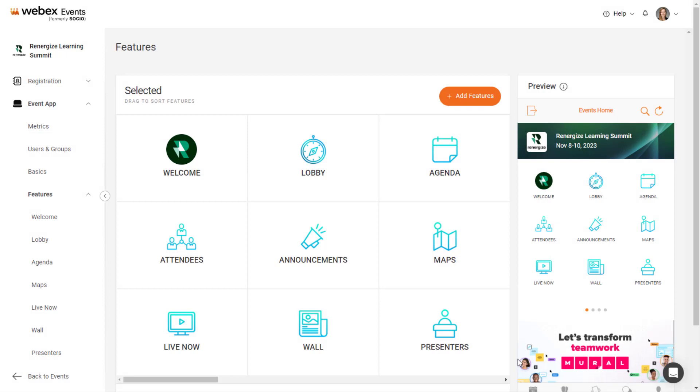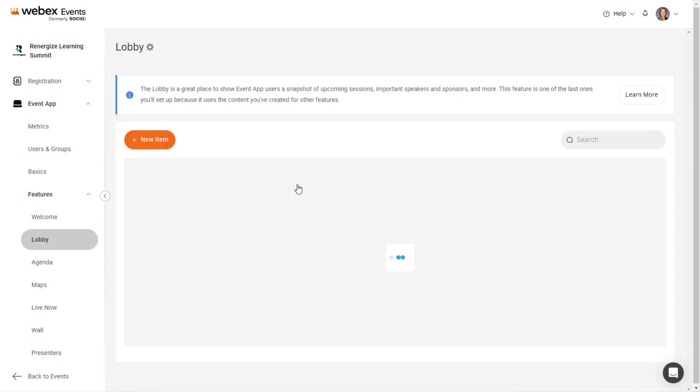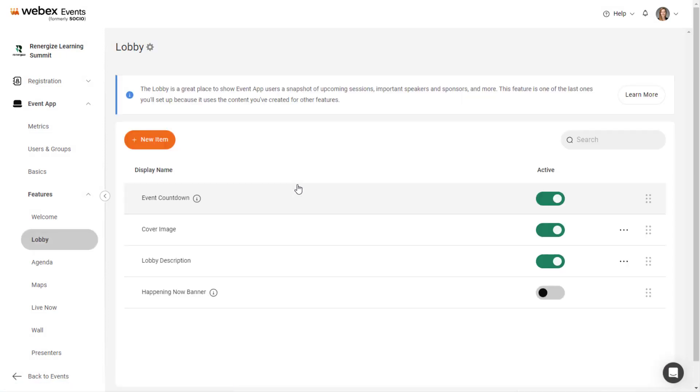Hover over the Lobby feature, then click the Edit button. The Lobby has 11 modules, four of which are included by default: Event Countdown, Cover Image, Lobby Description, and the Happening Now banner.